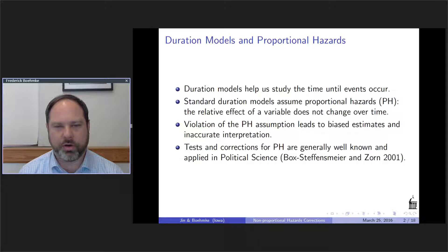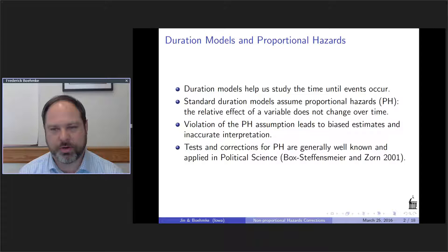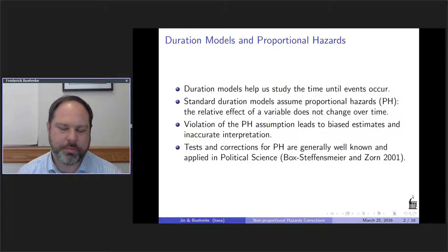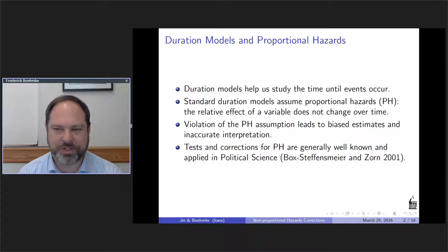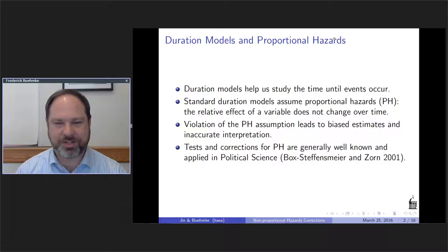I thought I would talk a little bit about the issue, a little bit about what we found when we go through the literature, and then display some results of what happens when people implement the correction improperly. That's something I suspected based on some things I'd read and some conversations I'd had. Shai took the lead in looking into this and doing a lot of the work on it.